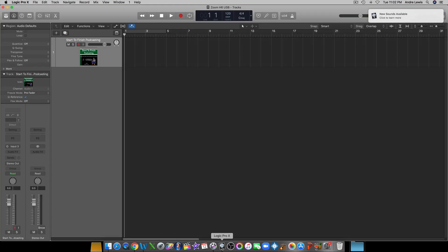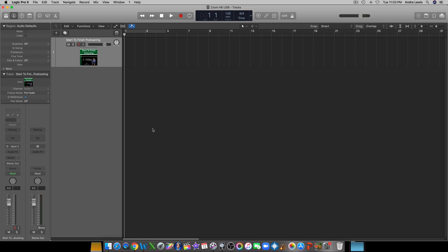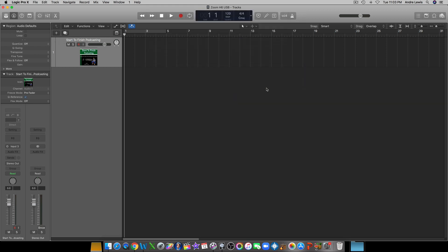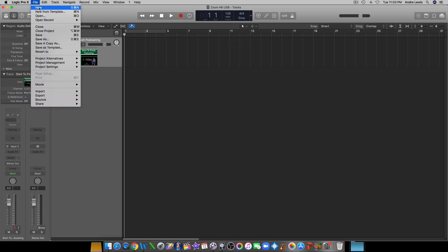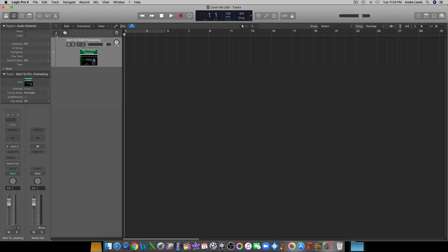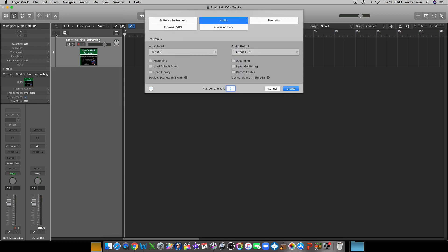When you open this up, usually there won't be a track there — I just have one there. I'm going to make a new track, so just assume there are no tracks there. The first thing you're going to do to open up a track is hit this plus sign here, or you can go to File > New Tracks. I think the plus sign is a little bit easier.